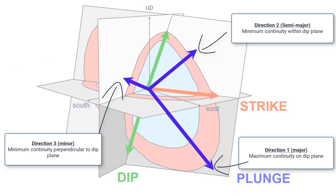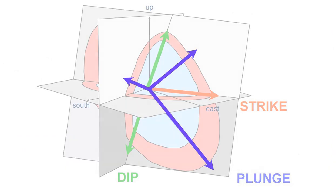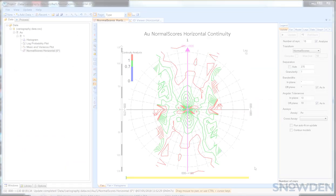This video explains how the major, semi-major and minor axes are defined in Supervisor and how to get the correct rotation angle and axes to use in your mining software package.